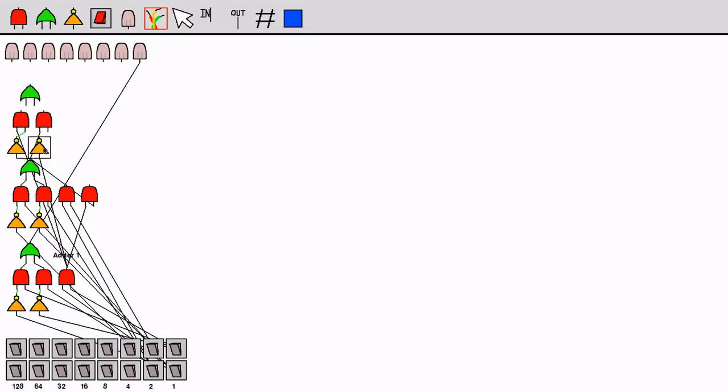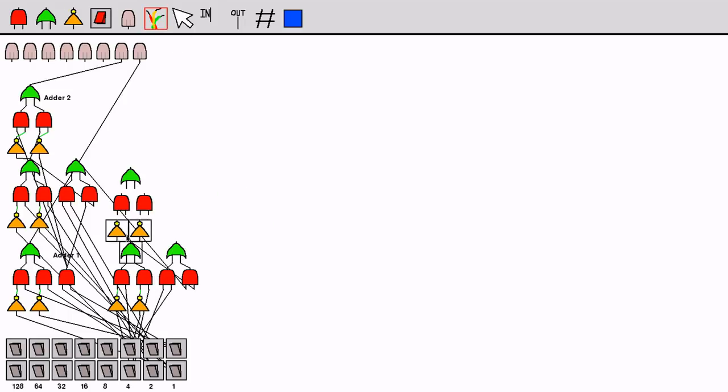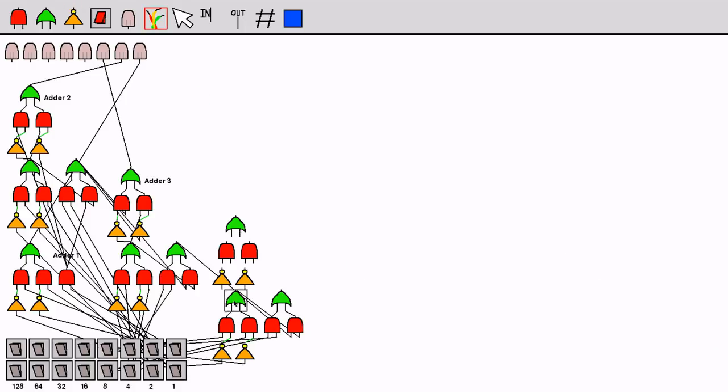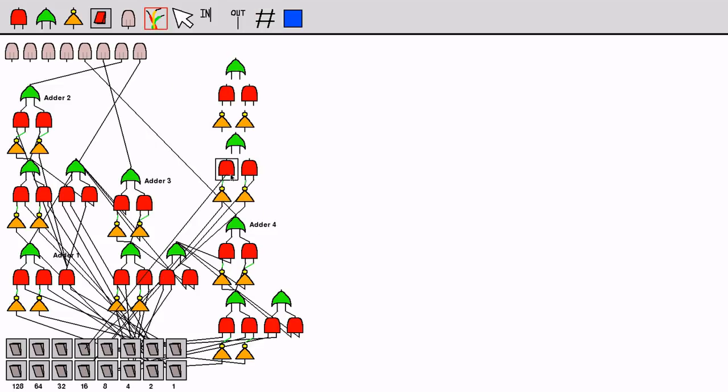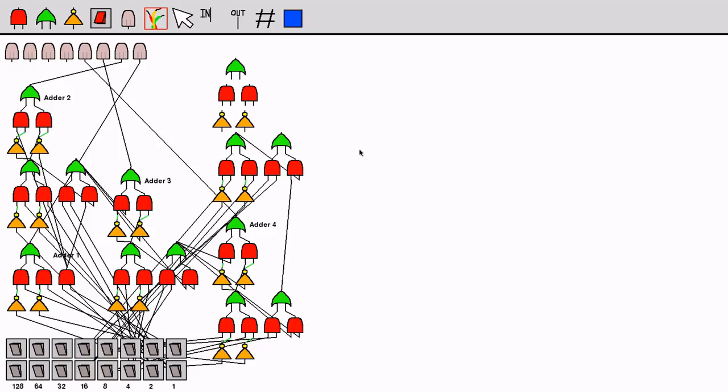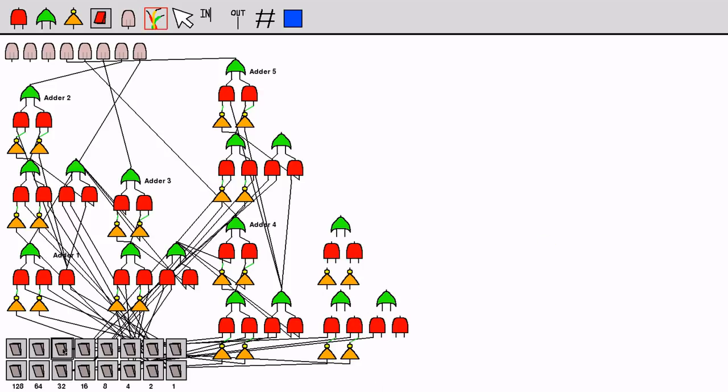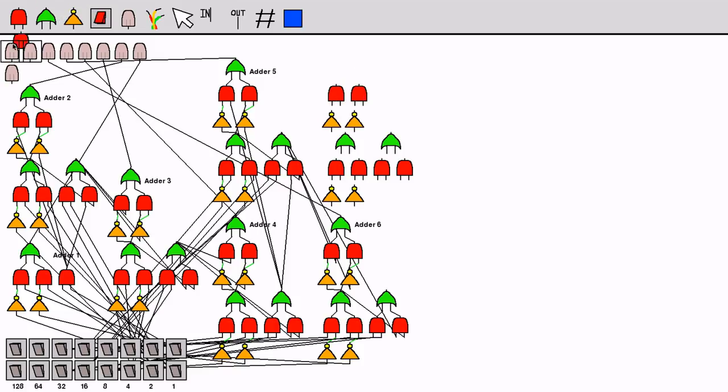This begins to look really complex after a few adders, yet it's just the same system repeated several times.